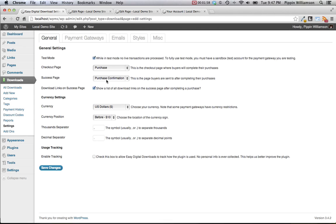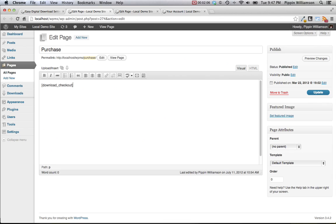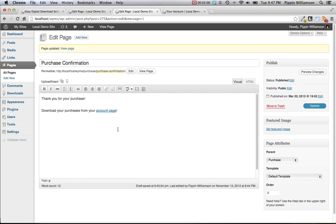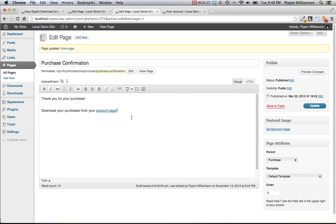This is the page they're going to land on. This page is also created for you automatically when Easy Digital Downloads is activated, but you will need to configure the contents of this page. Sample content might look something like this: thank you for your purchase, here's where you can download your products. The account page is using a short code to display the purchase history.